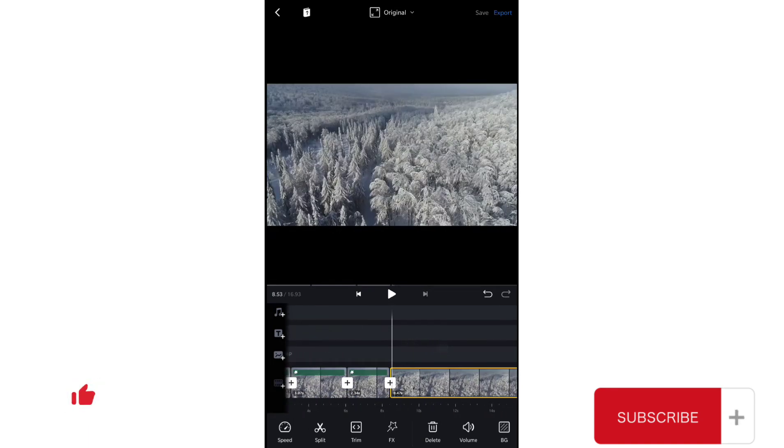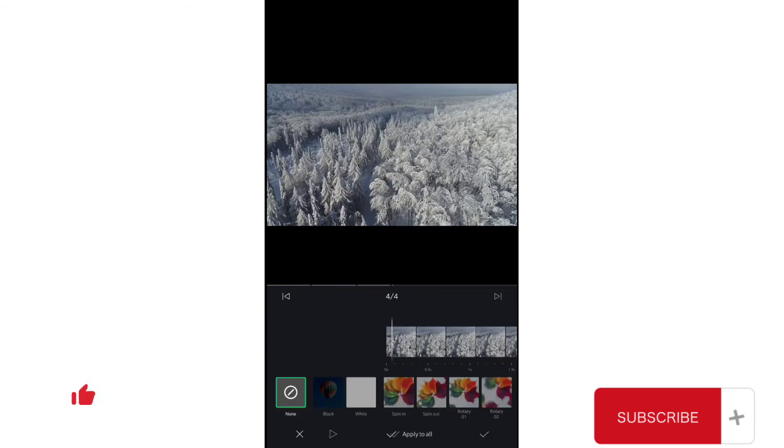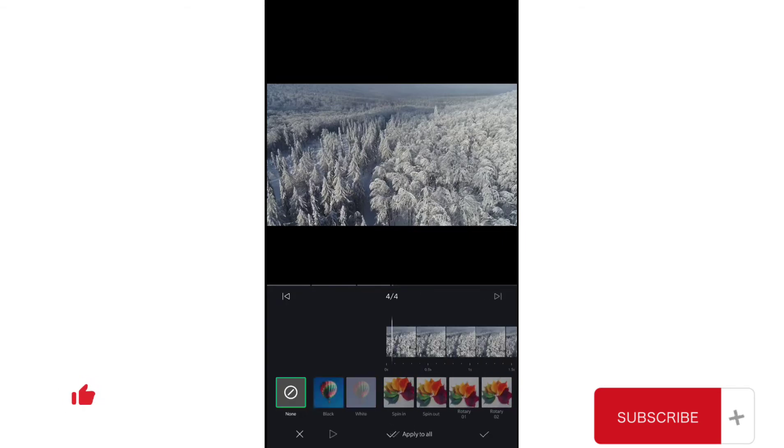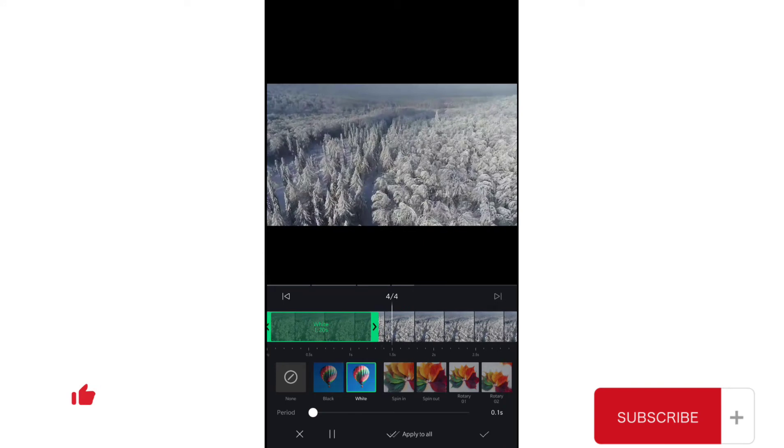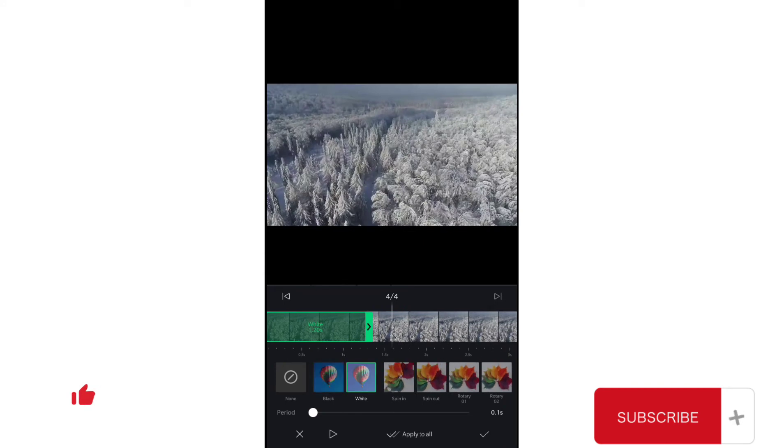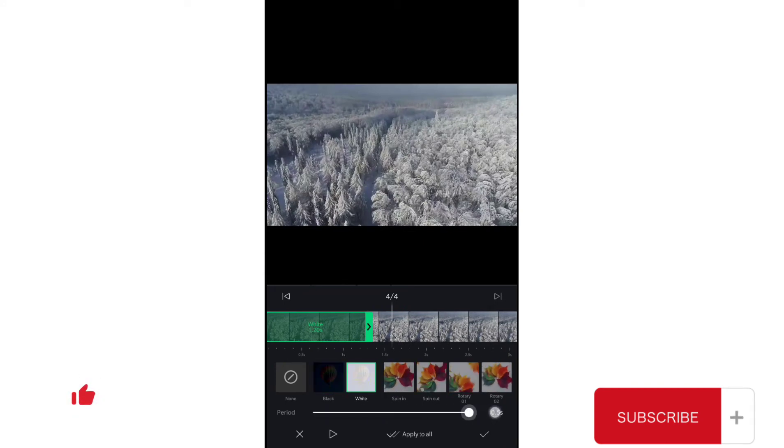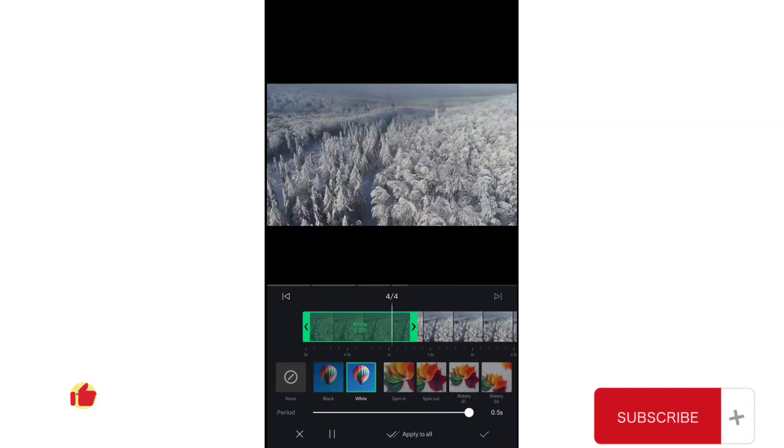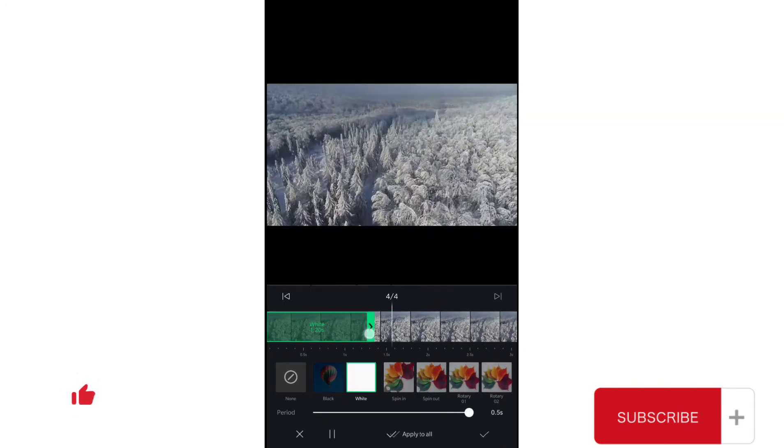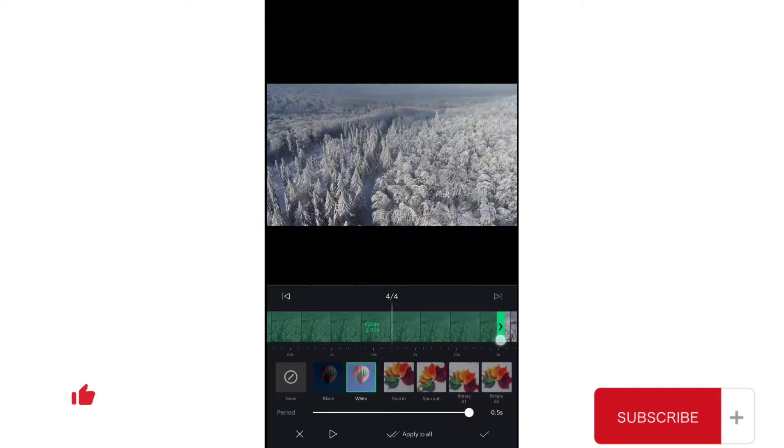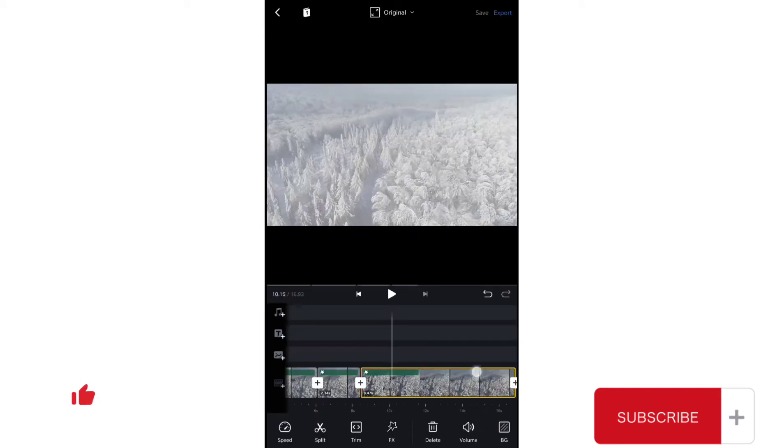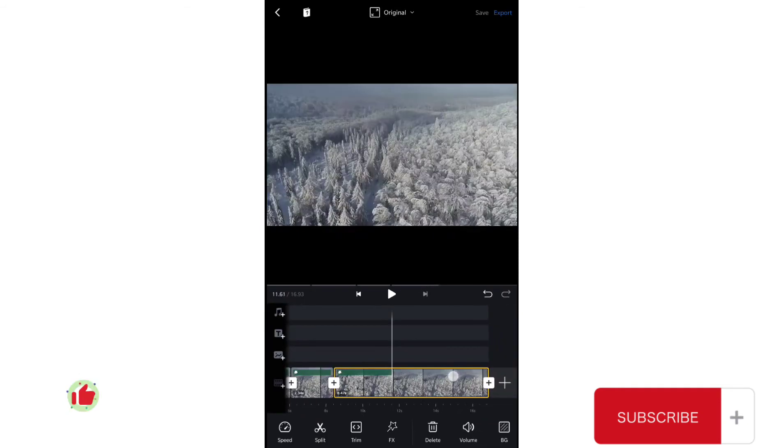Now I'm going to add white flashes effect in this second clip. It's next to the black effect, you see. Now we have these white flashes here. I'm going to increase the time period and also the duration of the effect.